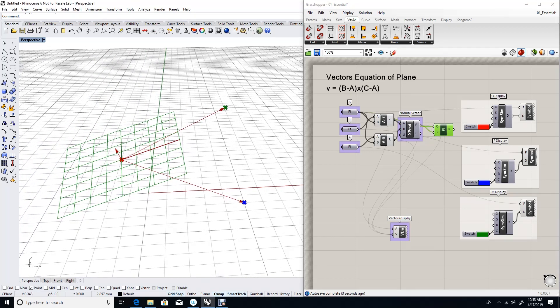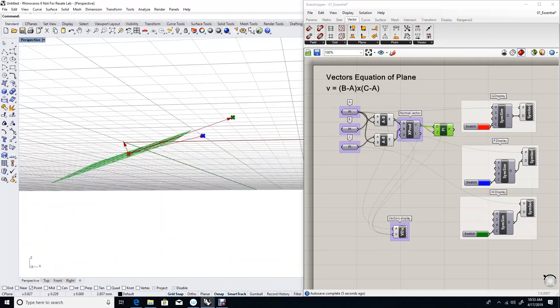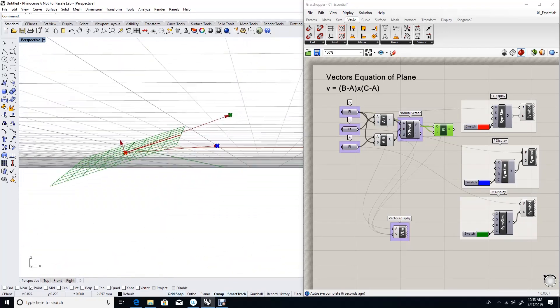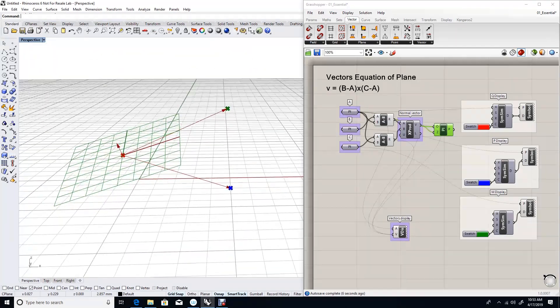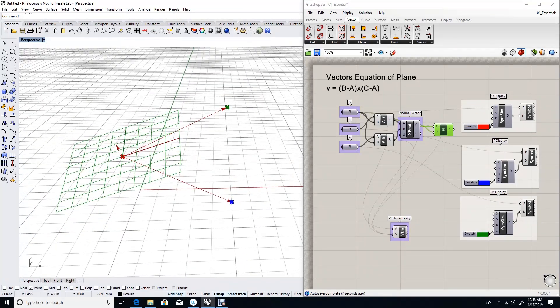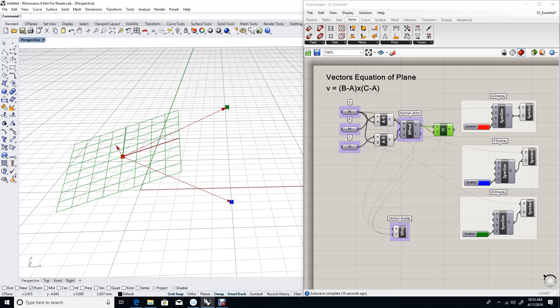As you can see now, we created a plane where all three points lie on that plane, and we used the vector operations to generate that plane. This is why we call it the vector equation of plane.